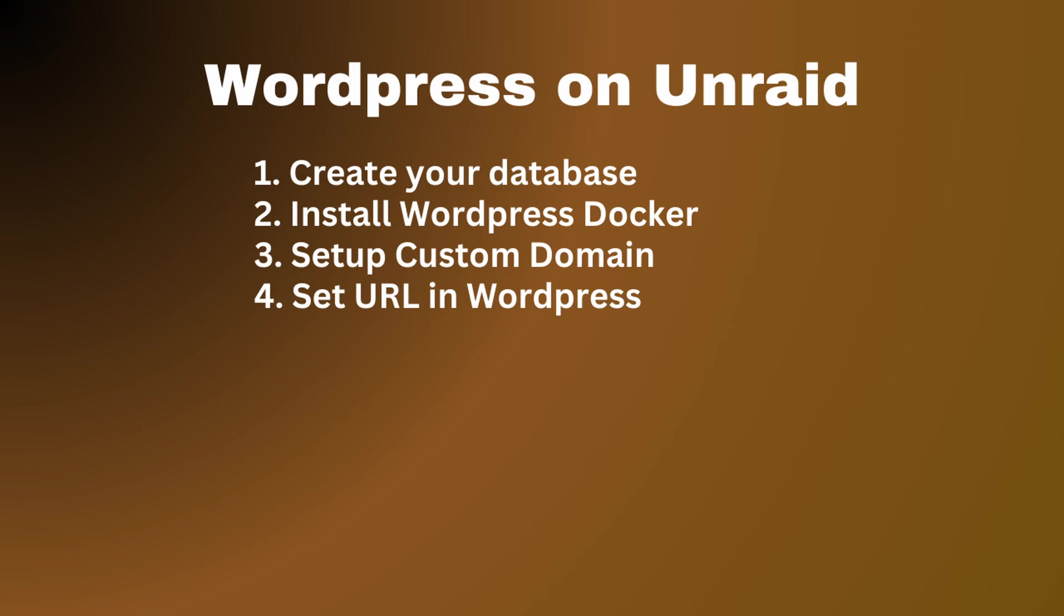But it does require you to have some kind of SQL database, like for example MariaDB, and a way to access that.